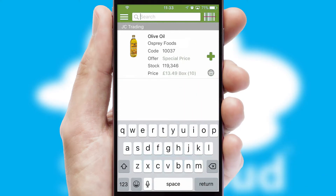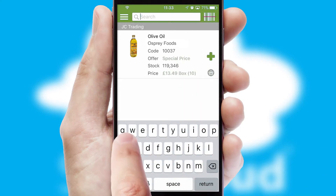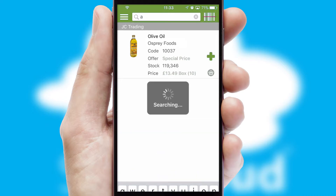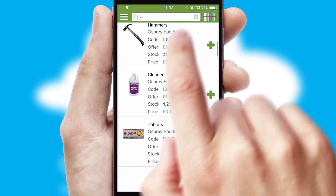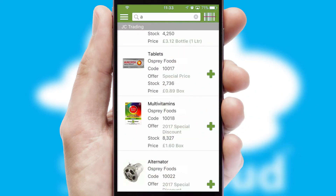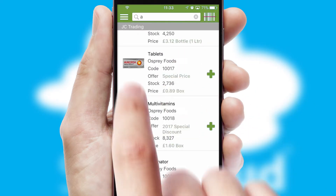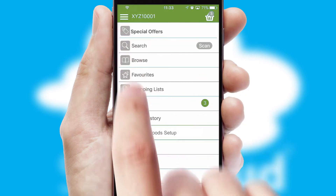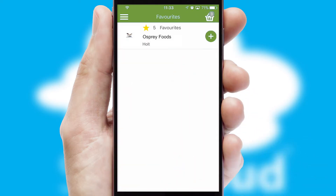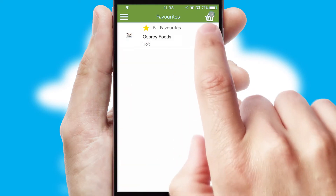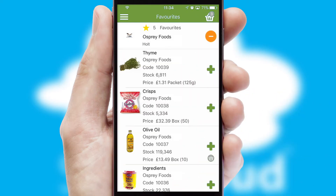You can also search for products by name, code, or other key search words. Re-ordering regular items is quick and simple, as you can maintain your own list of favourite products.